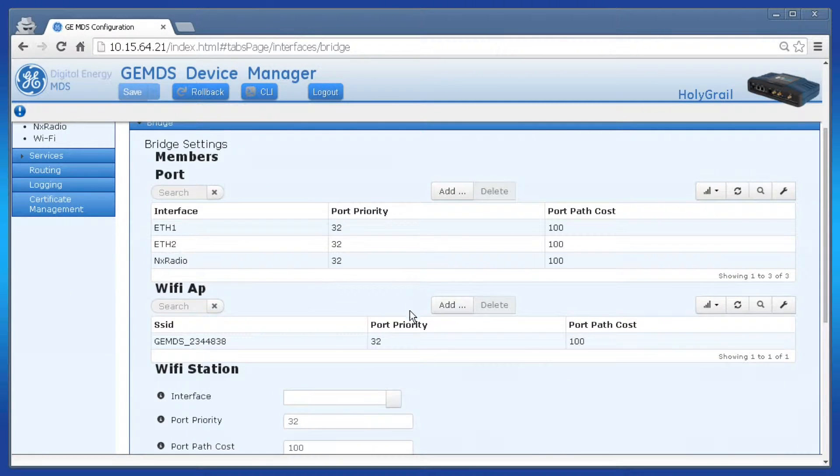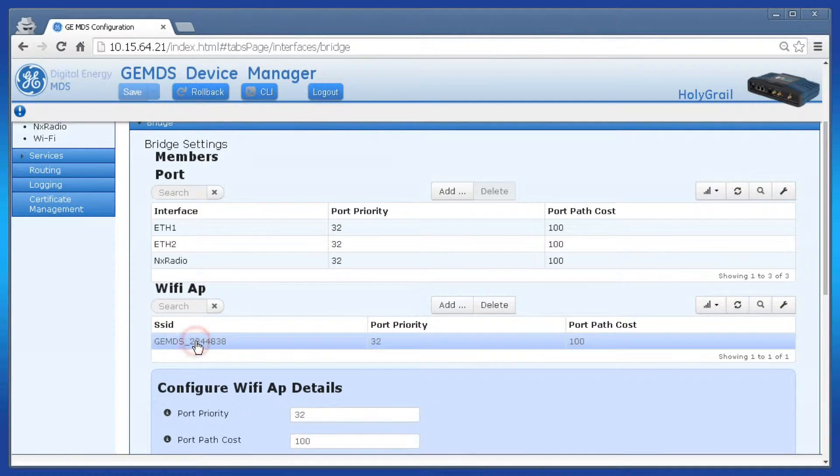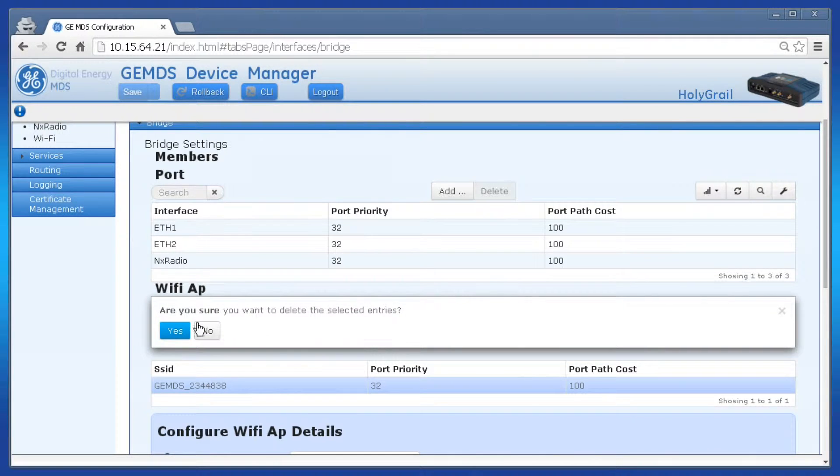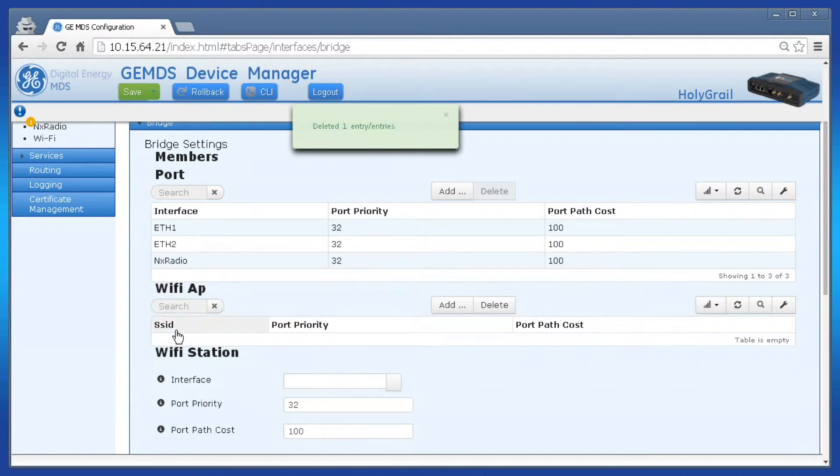Select the Wi-Fi AP by clicking on the SSID name. Click delete and then click yes.